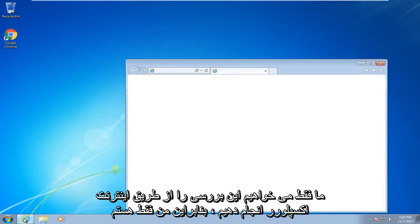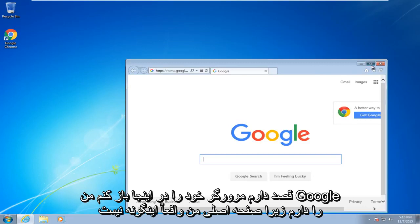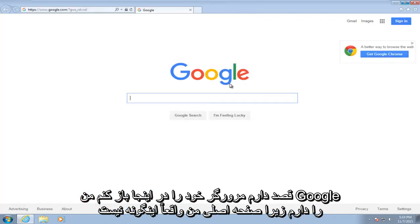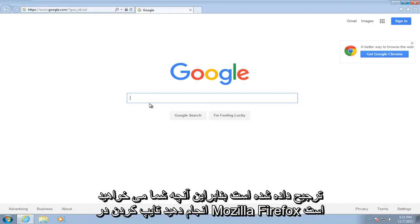So I'm just going to open up our browser here. I have Google as my home page, doesn't really matter what home page you have or what search engine you're using. Google is preferred though.